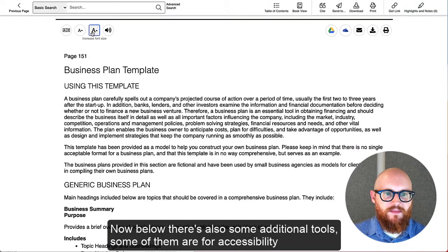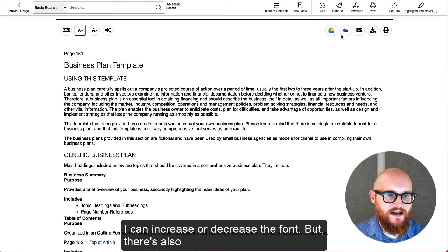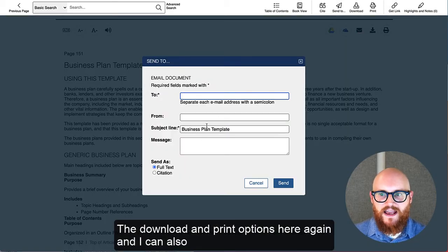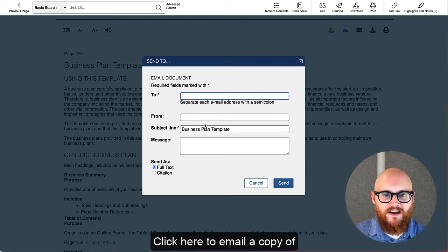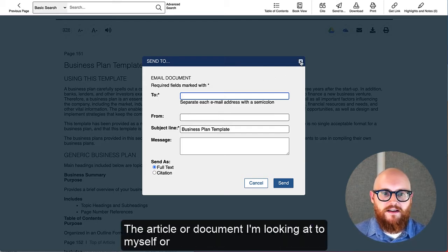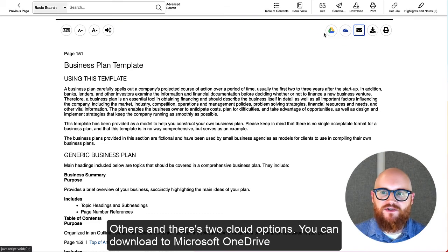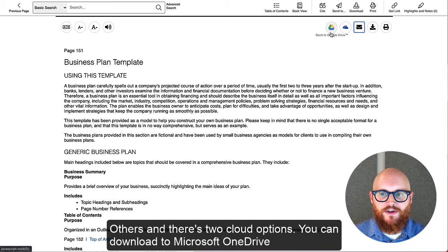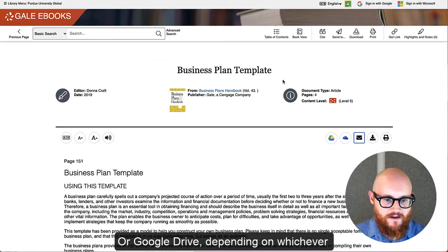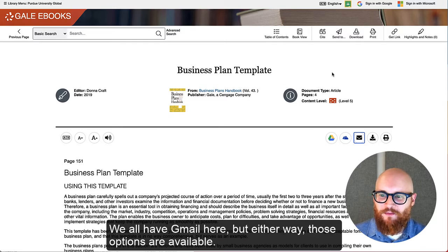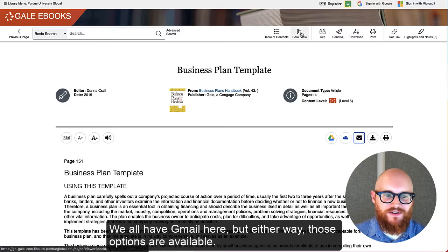Below there are also some additional tools — some are for accessibility, like increasing or decreasing the font. There are also download and print options here again. I can also click to email a copy of the article or document to myself or others. And there are two cloud options: you can download it to Microsoft OneDrive or Google Drive, depending on which one you use. Most PG students are probably Google Drive users since we all have Gmail here, but either way those options are available.